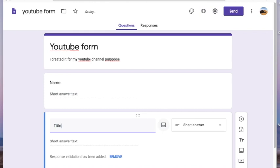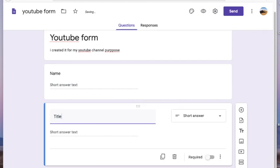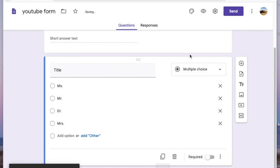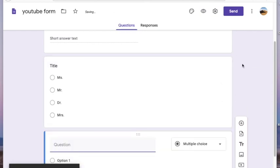However, you can modify the question as well as the options according to your requirement. To delete a question from the form, simply click on the delete option at the bottom. Another way of adding a question is by clicking on the plus sign on the right side of the question box.